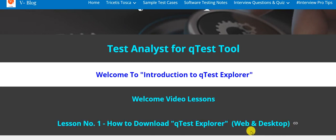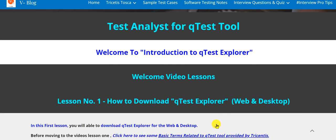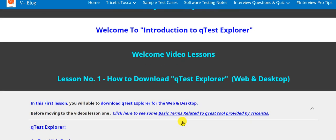In this first lesson, you will be able to download QTest Explorer for the web and desktop. Before starting our video lesson one, let's see some basic terms related to QTest Tool provided by Tricentis Company.